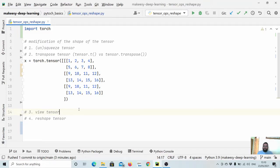Hey guys, welcome back to the channel and this new tutorial on PyTorch. In the previous video, we learned about indexing and slicing, and we also saw how we can convert a NumPy array to a tensor and back from tensor to NumPy. In this video, we will learn about how we can change the shape or size of a tensor. Let us dive in and start with the basic functions we can use to modify the shape of a tensor.